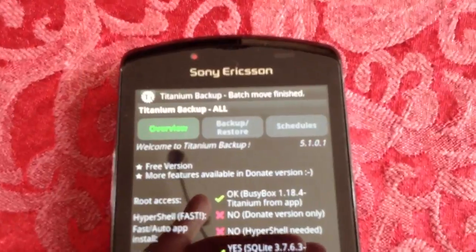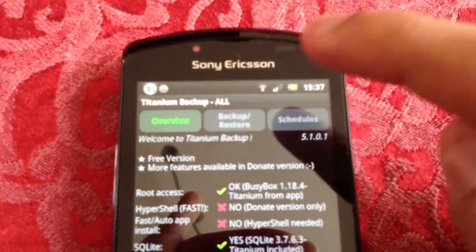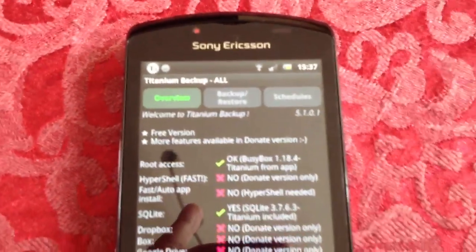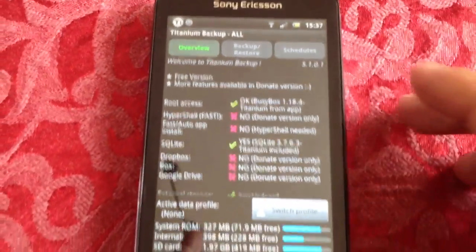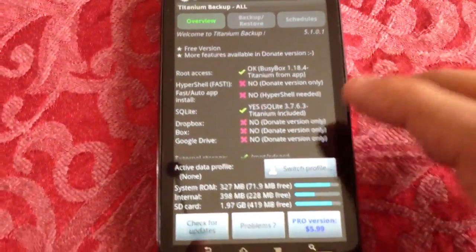You'll get a notification at the top saying the move has been successful.